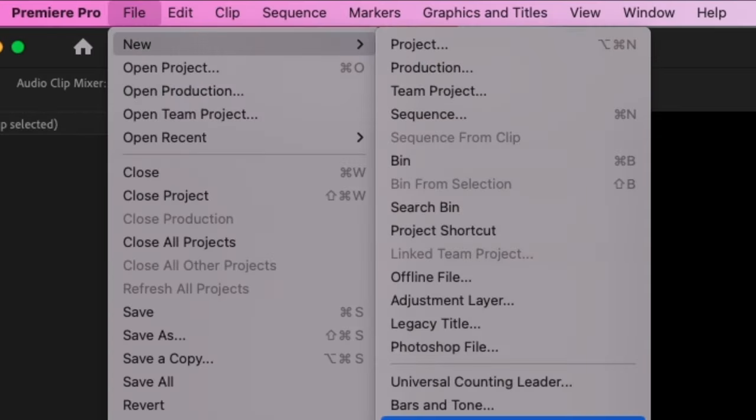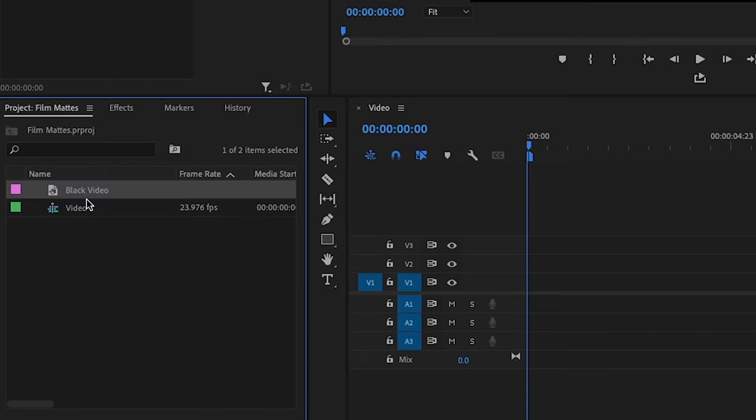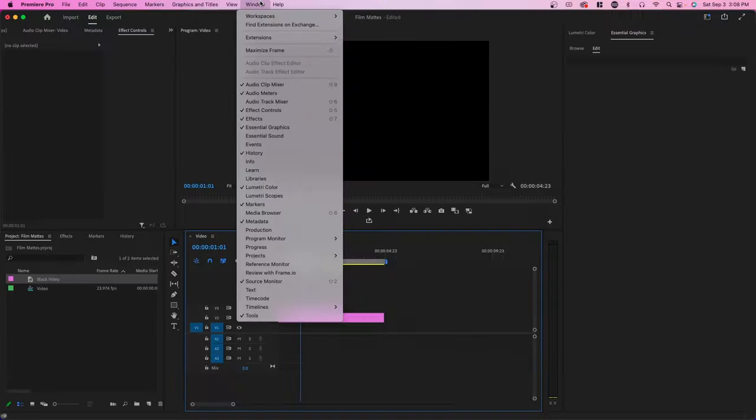First, go over to File, New, and Black Video. Press OK and drag it onto your timeline.